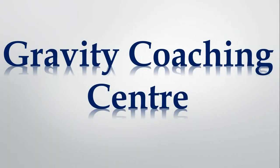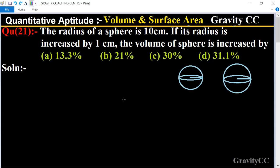Welcome to our channel Gravity Coaching Center. Quantitative Aptitude, Chapter: Volume and Surface Area, Question Number 21. The radius of a sphere is 10 centimeters. If its radius is increased by 1 centimeter, the volume of the sphere is increased by how much?